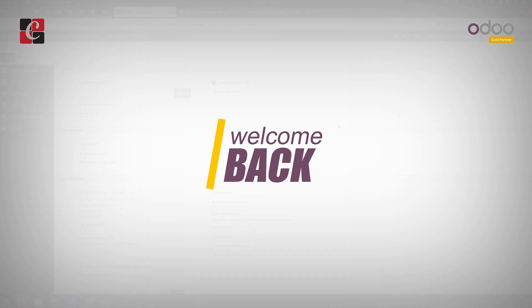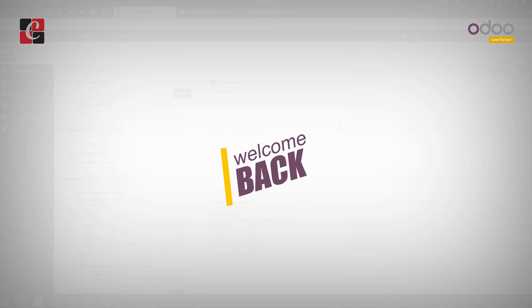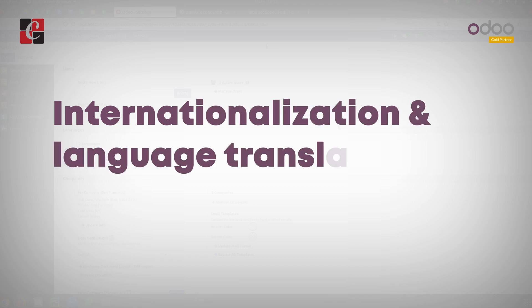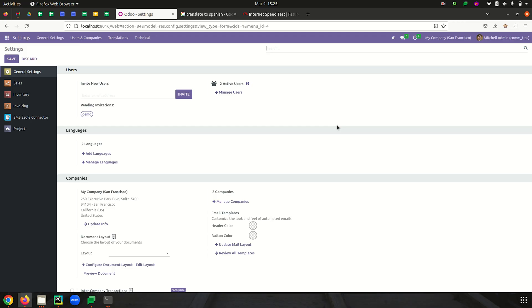Welcome back to Odoo 16 telephony tutorial videos. In this video, let's discuss internationalization and language translation in Odoo 16. Odoo is one of the best ERPs available with advanced translation tools. The language translation feature allows us to translate words, labels, and strings into our required language — we can easily translate text strings from one language to another without any extra customizations, use different languages for different users, and convert website pages to different languages.